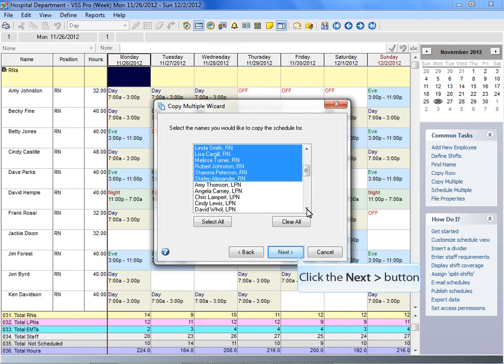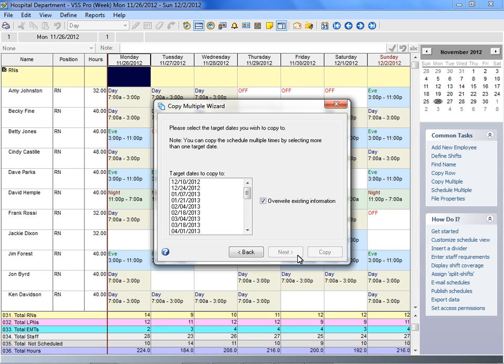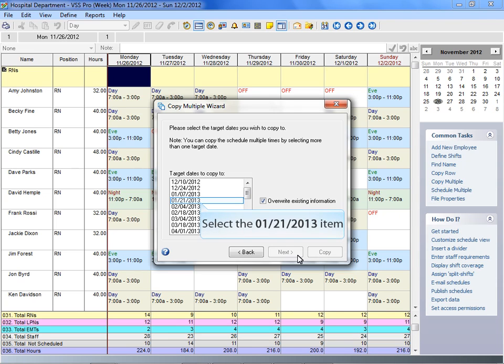In this example, we'll choose the RNs. In the Target Dates to Copy To list, select the dates you want to copy the schedule information to. Visual Staff Scheduler copies the schedule information for each target date you select and extends your schedule into the future as far as you choose.